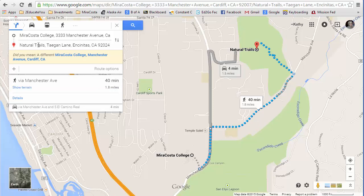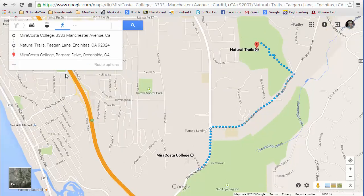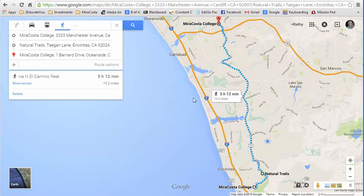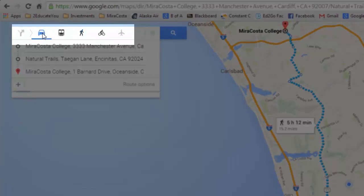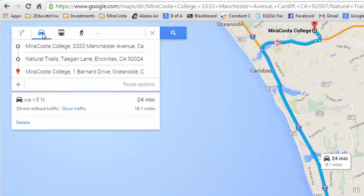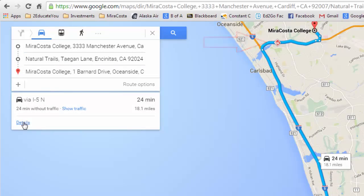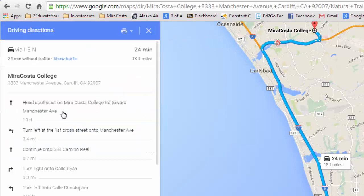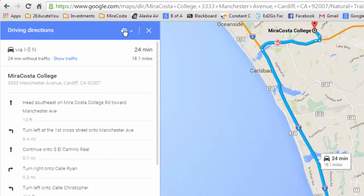I want to go to MiraCosta College in Oceanside, so I'm going to type MiraCosta College again — that's the Bernard address. It's saying it's going to take five hours and 12 minutes, but I don't want to walk, I would rather drive. Up here on the left there's an icon of a car, so I'll click that and it changes to driving. Over here it shows there's an accident. I'll click details on the left — these are the driving details, and if you need to print them, there's a printer icon right here.